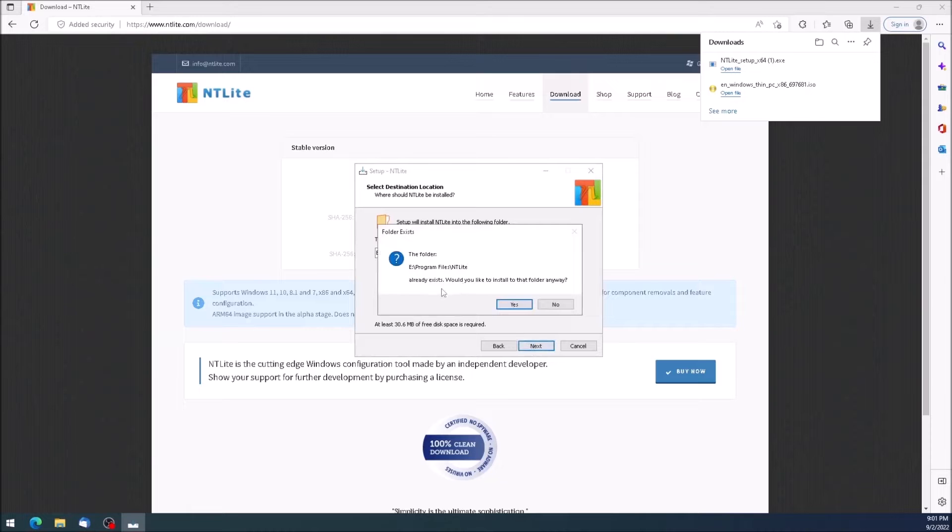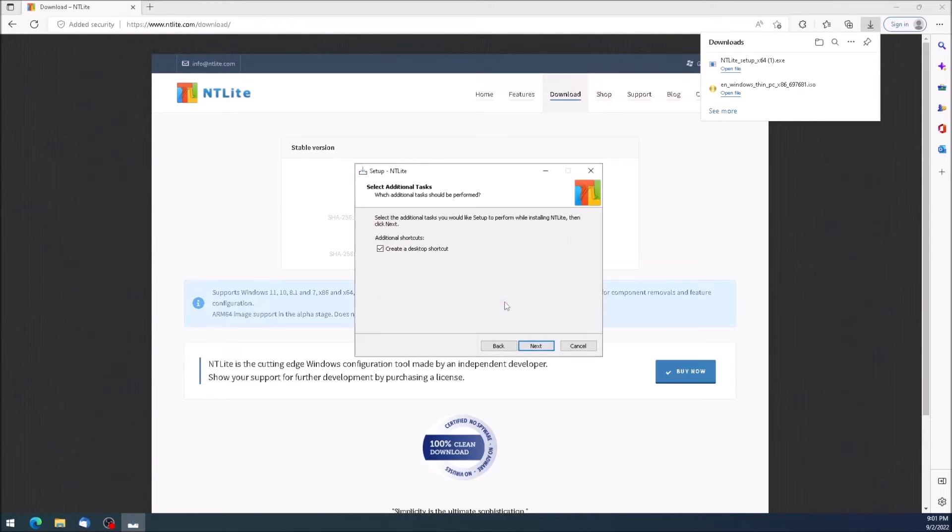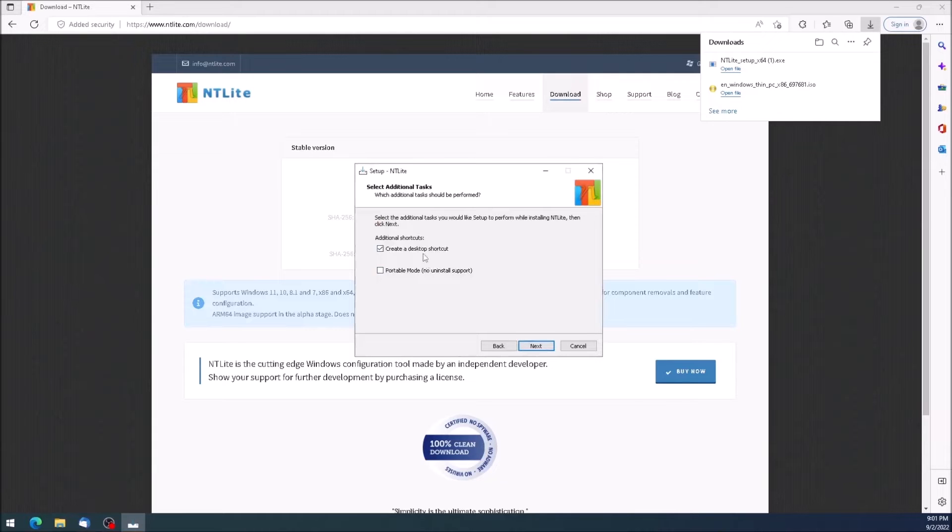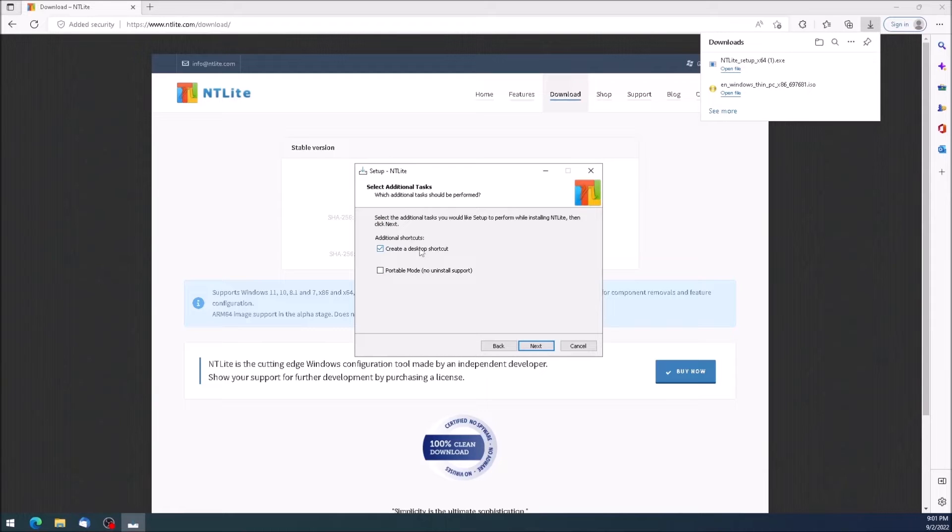On this screen, we have a couple of options. I don't want a desktop shortcut, so I will deselect that. And I'm not interested in portable mode, so I will leave that blank and click next.